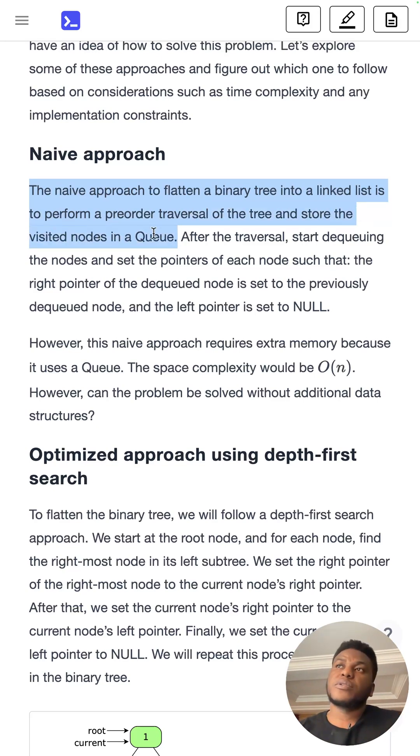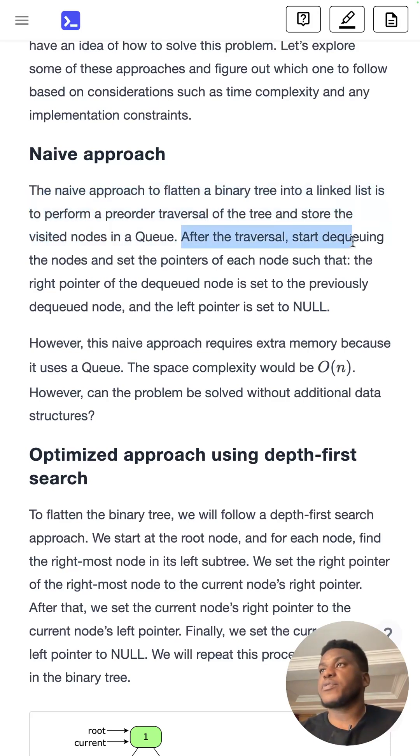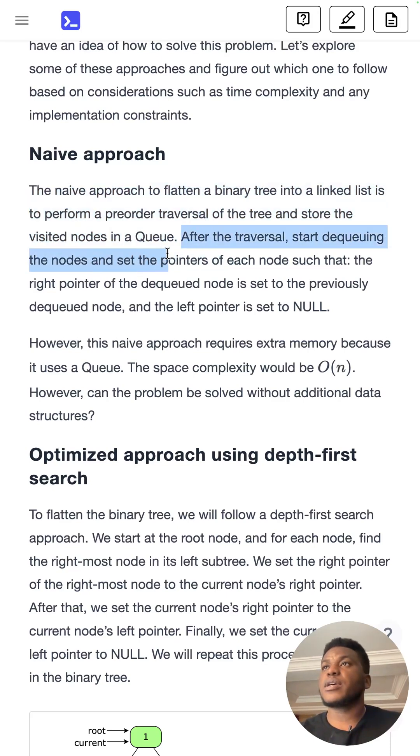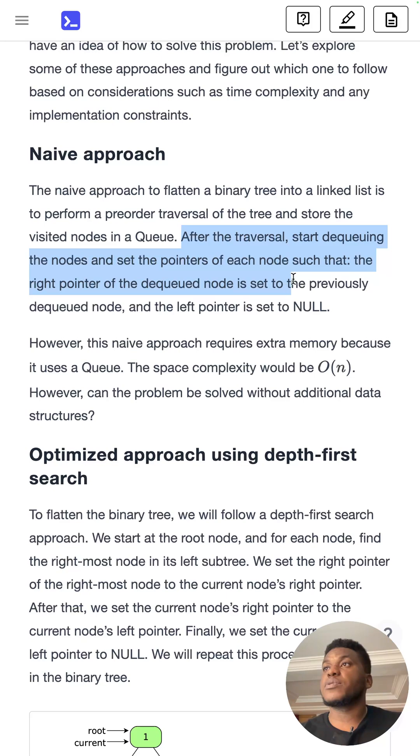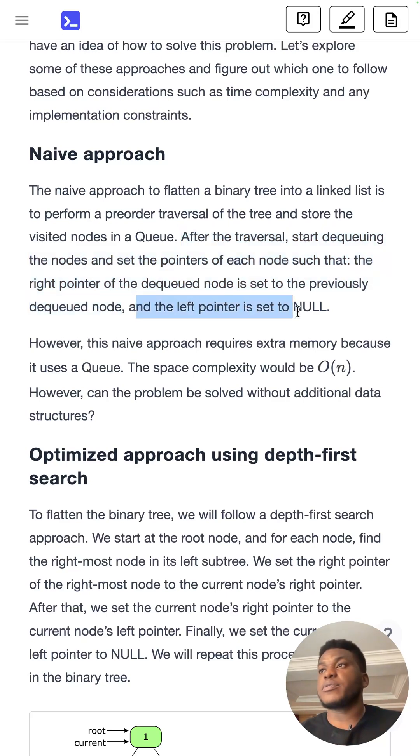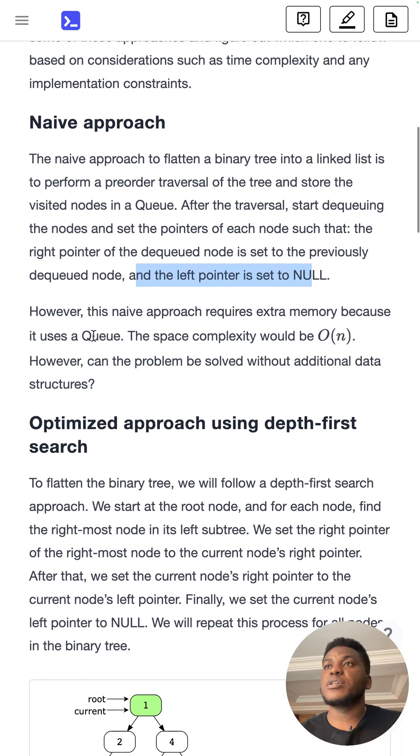Okay. So you're using this data structure. And now after the traversal, start dequeuing the nodes and set the pointers of each node, such that the right pointer of the dequeued node is set to the previously dequeued node and the left pointer is set to null. So you've fulfilled the condition.